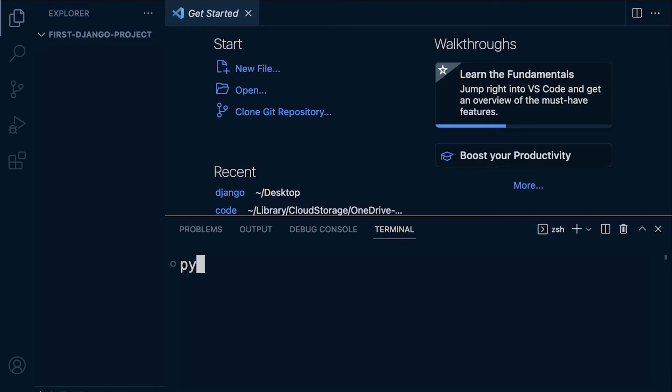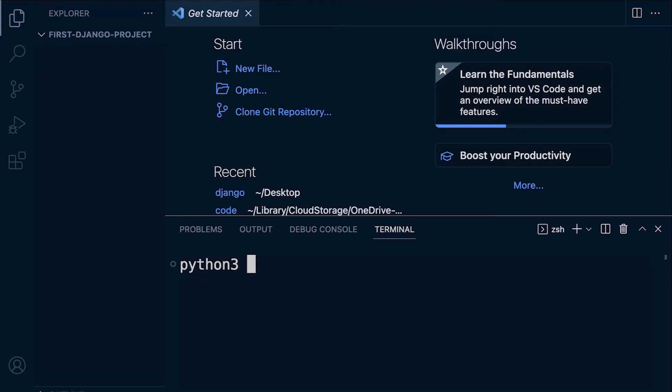Let me just show you on the Mac first. I'm going to type in python3. On a Windows machine you might just need to type in py, depending on how you installed it. So python3, and then I'm going to use the -m flag venv.